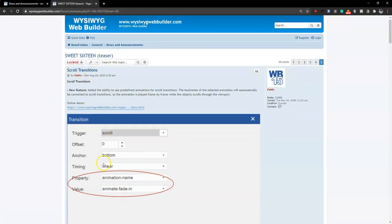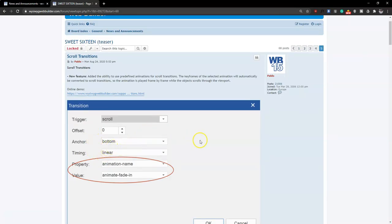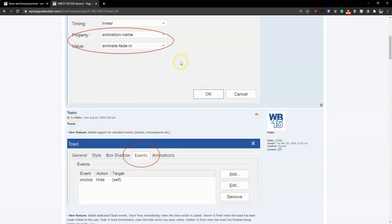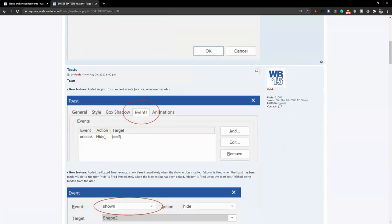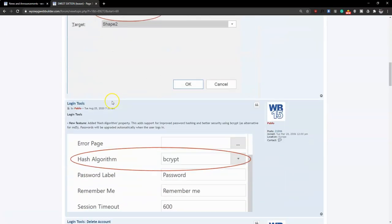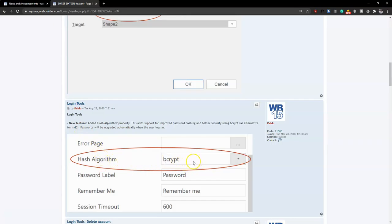On the final page, there are scroll transitions where you can control how transitions appear on scroll — changing the property and value. There's also toast, which is like a notification object; you can use the event section to control when the toast shows or hides. As part of the login tools, you can now select the hash algorithm for password encryption. There's a new hash algorithm property that adds support for improved password hashing and better security using Bcrypt as an alternative to MD5.